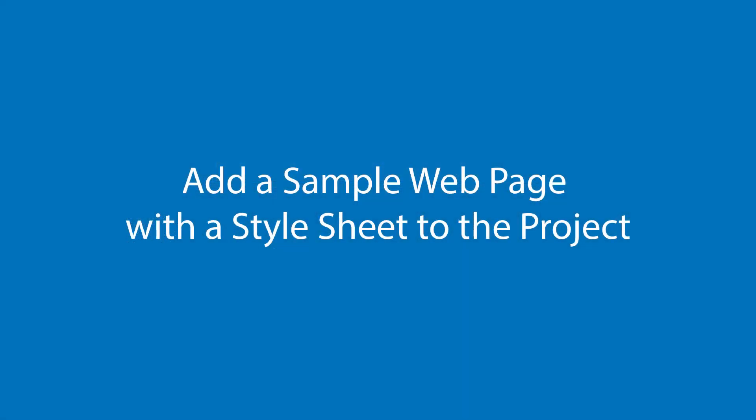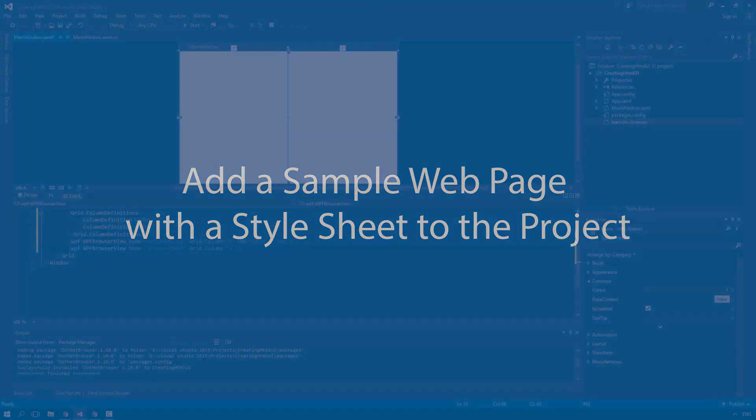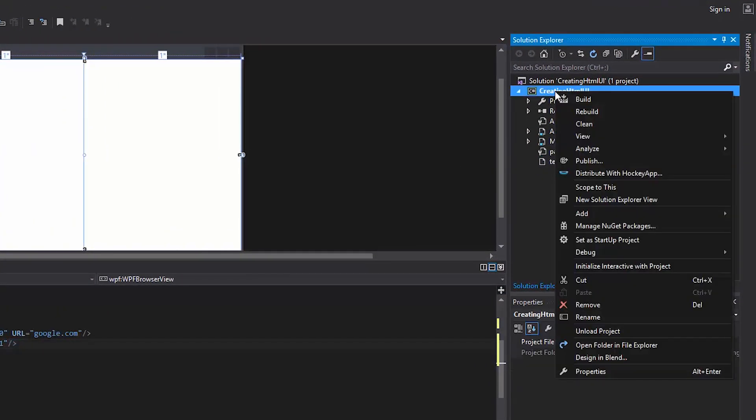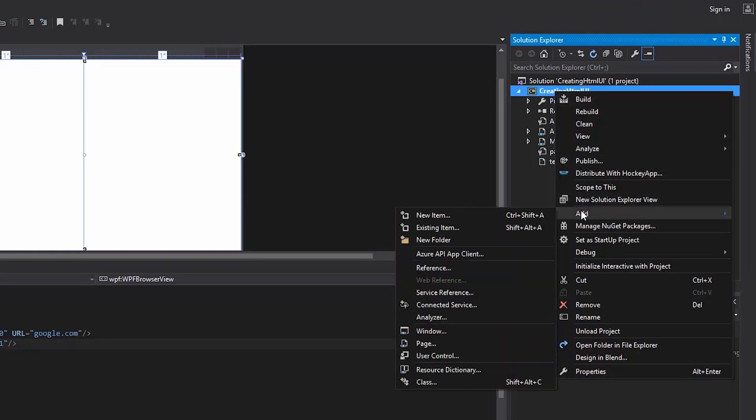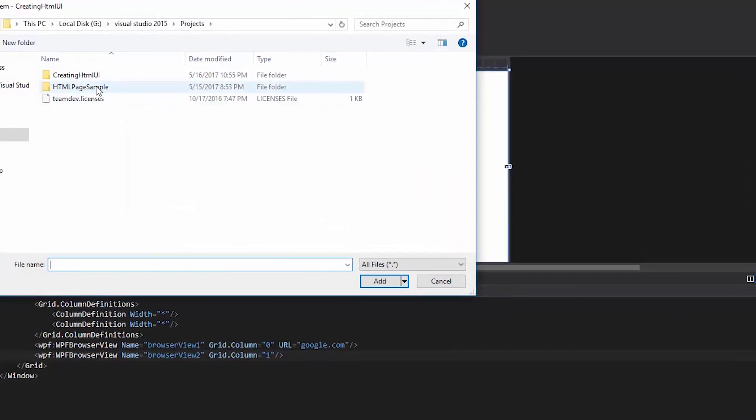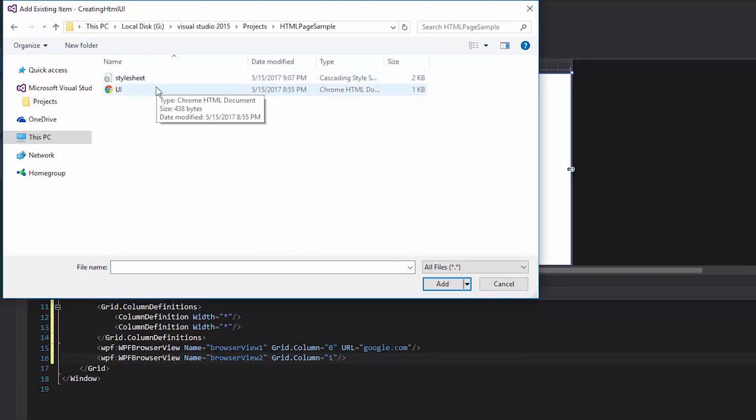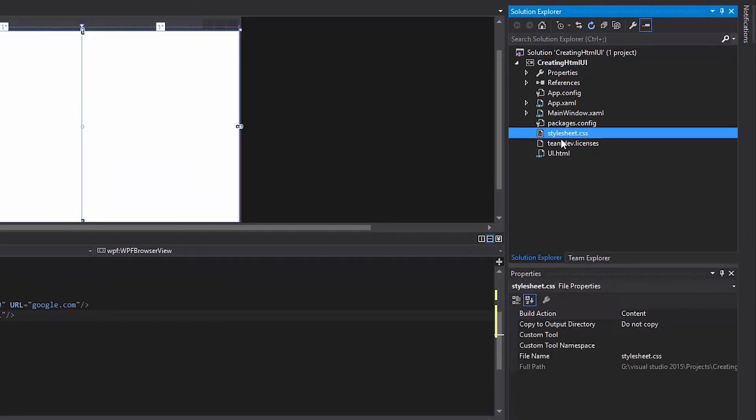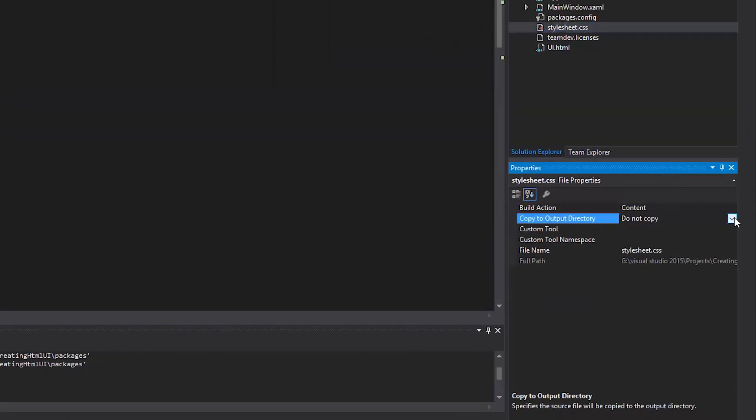Now, we'll add a sample web page with a style sheet to the project. Let's include a web page with a style sheet. Set the parameters for the added files.